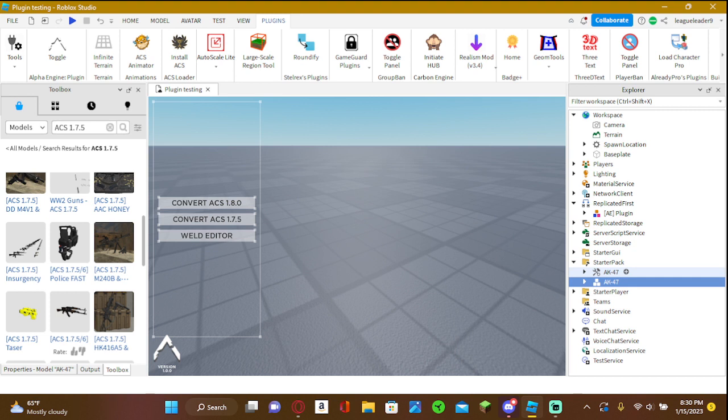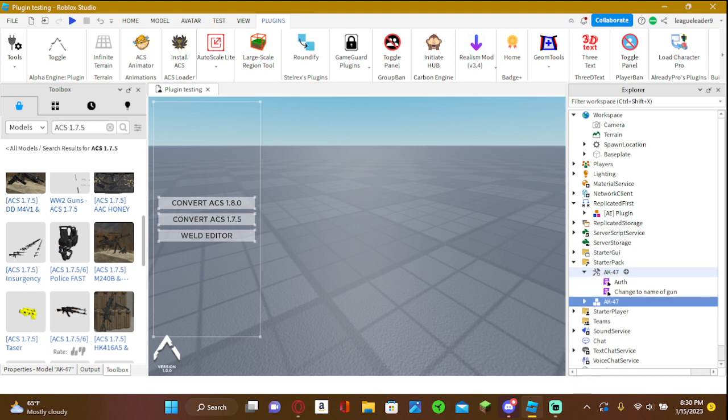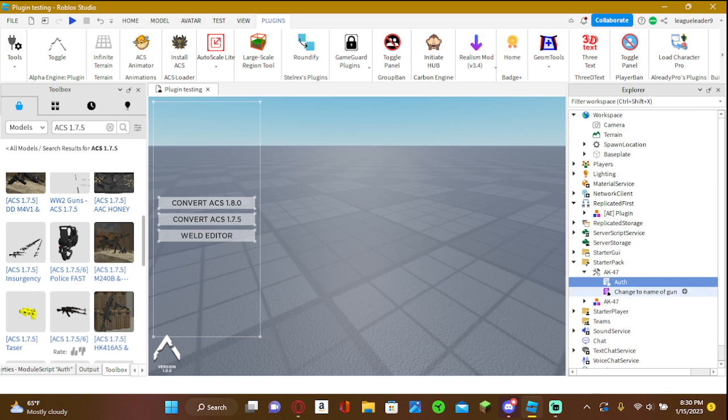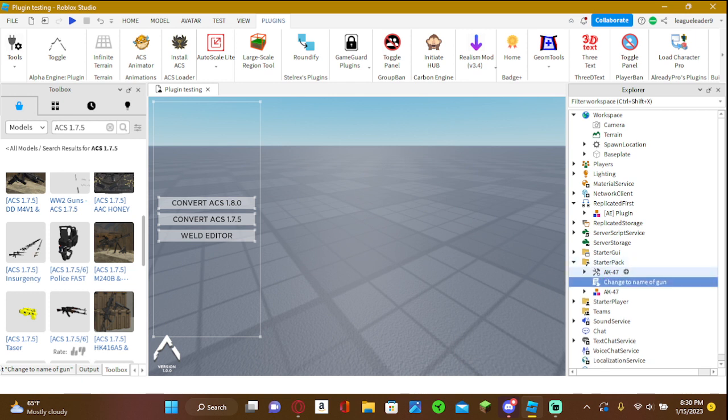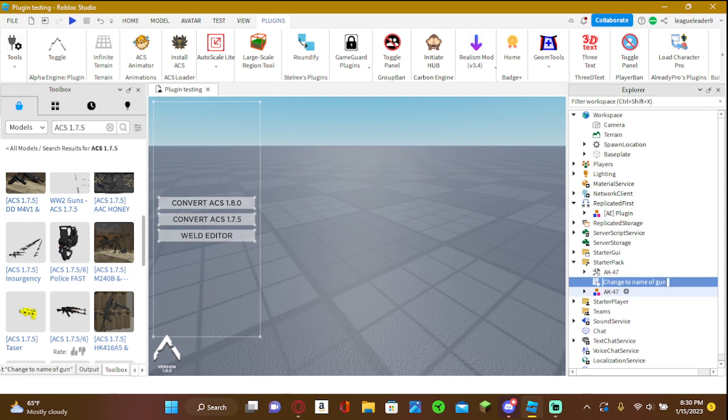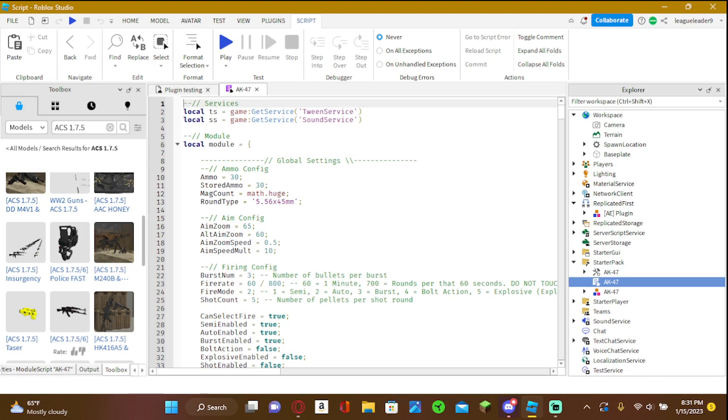Now what you're going to want to do is go to the tool and open it. You're going to see two children: authentication and change with gun. What you're going to want to do is take the script change to name of gun out of it and name that script to your gun's name. This is the config mod where you customize anything you want about the gun.